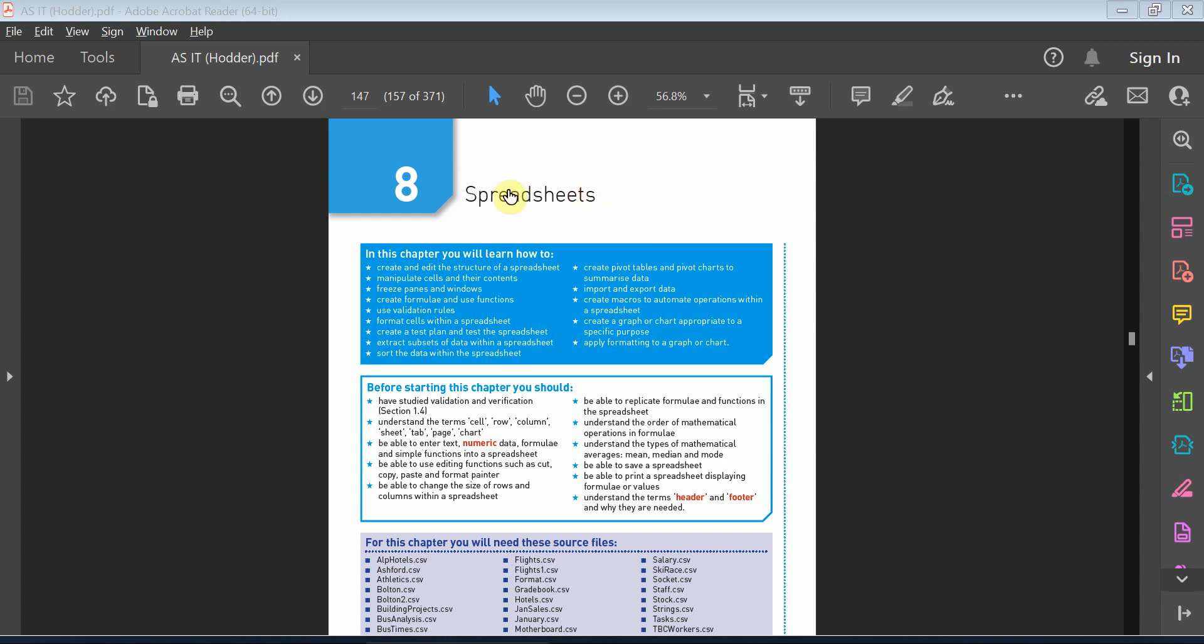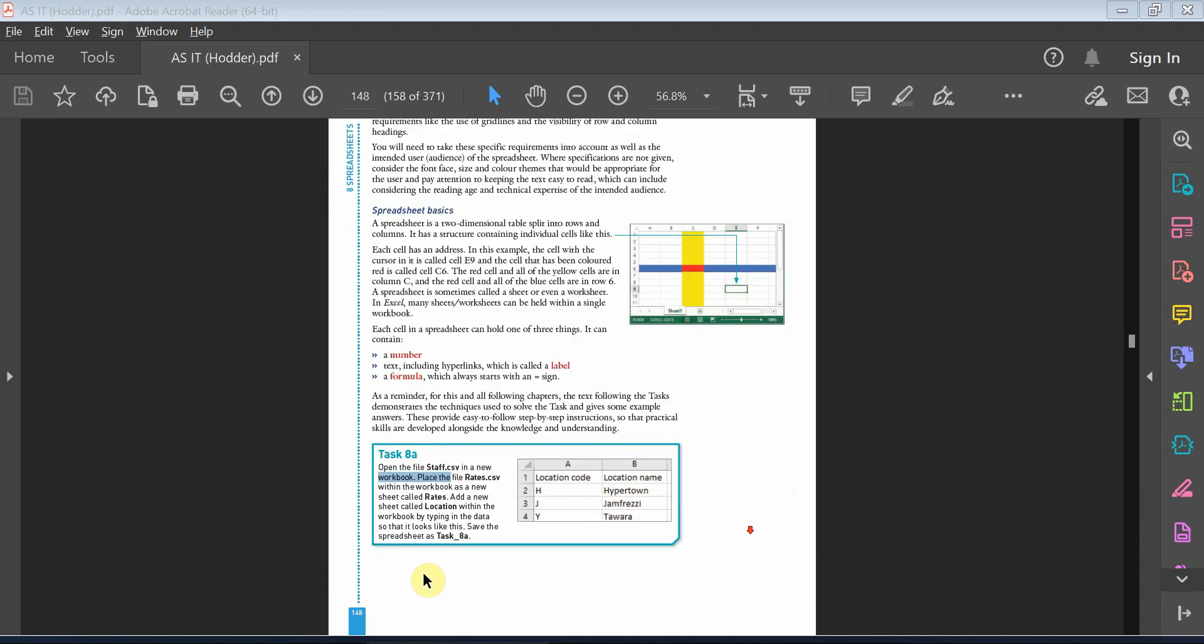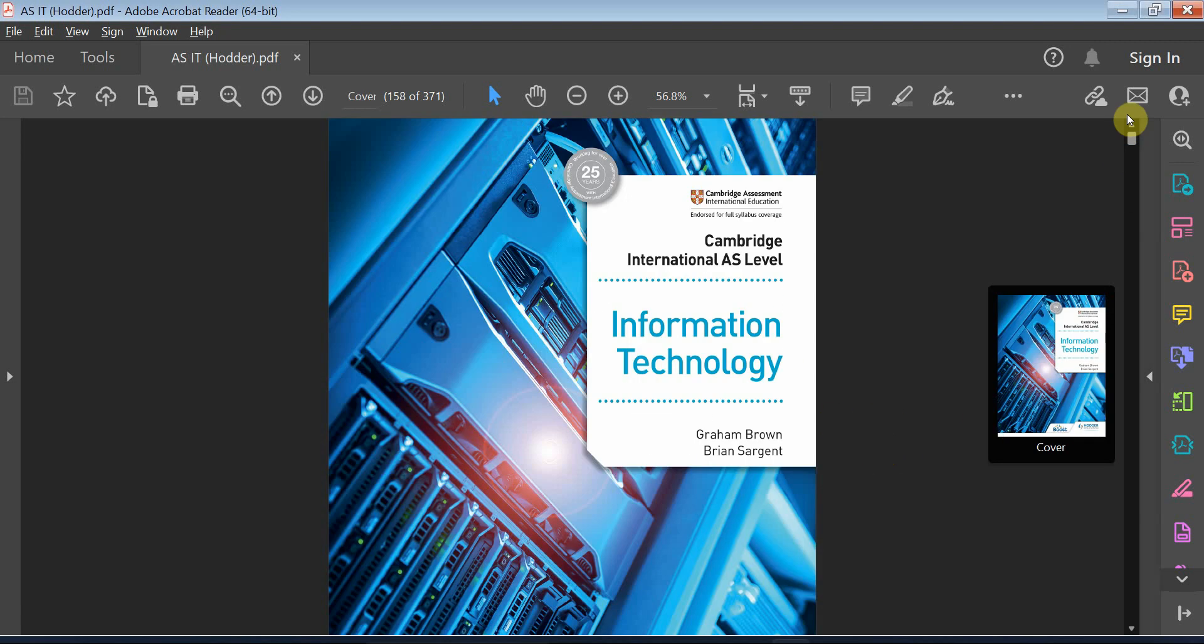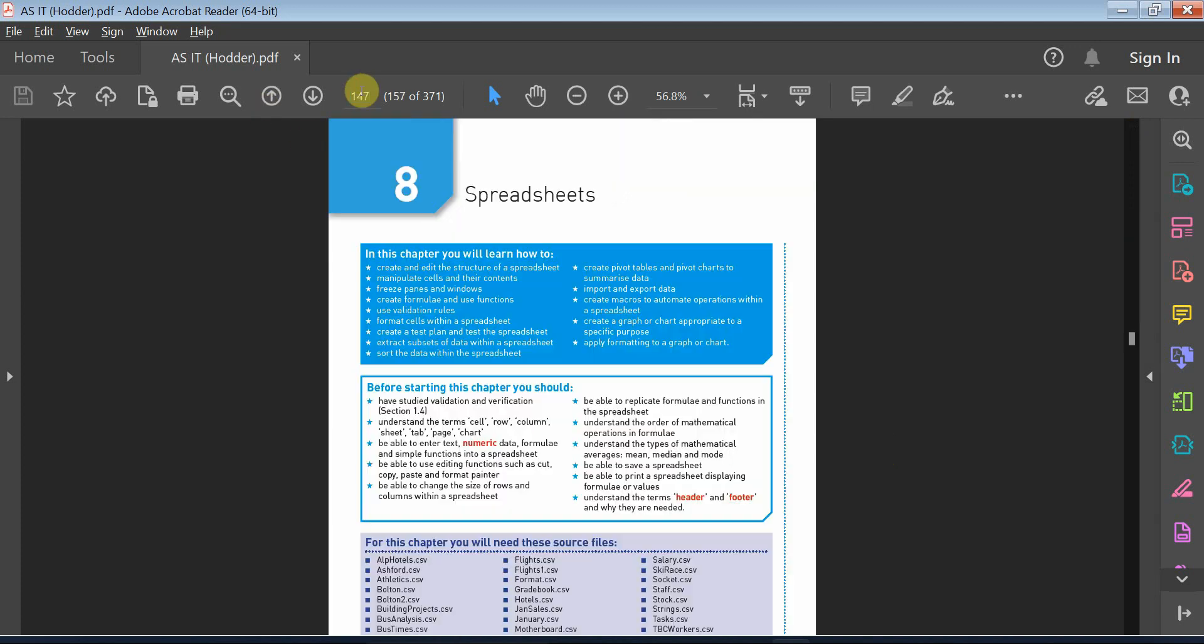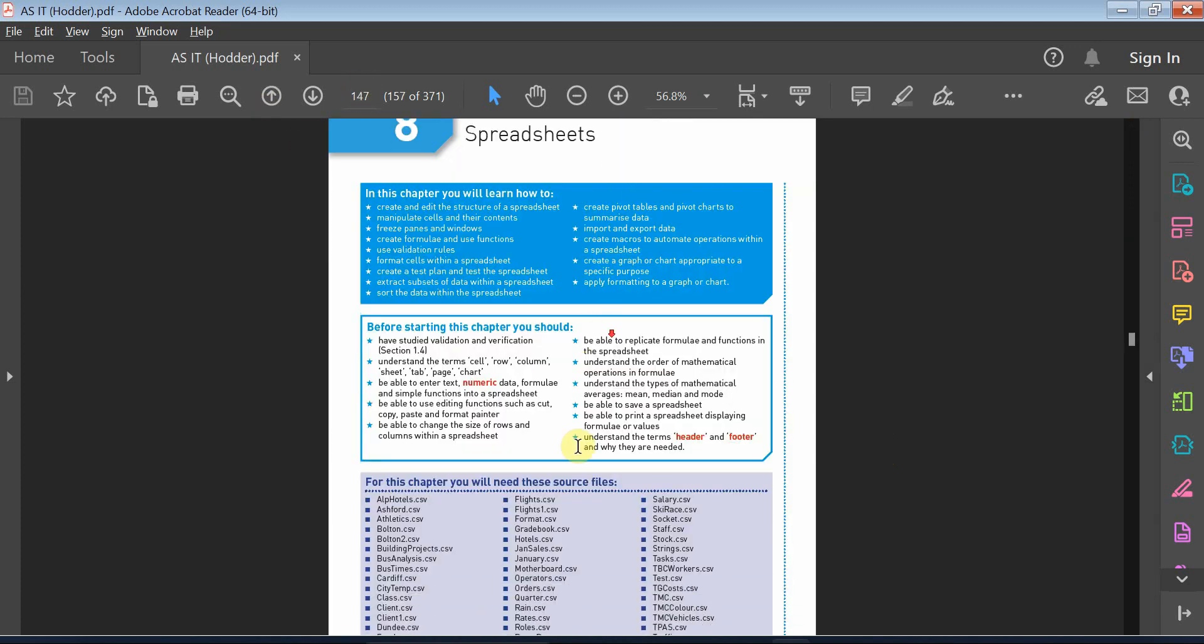Hello everyone, in this video we're going to be speaking about spreadsheet Chapter 8 activities and tasks. These tasks are based on the textbook for Information Technology for AS Level. This is a Cambridge exam and the code is 9626. So let's get back to the chapter.